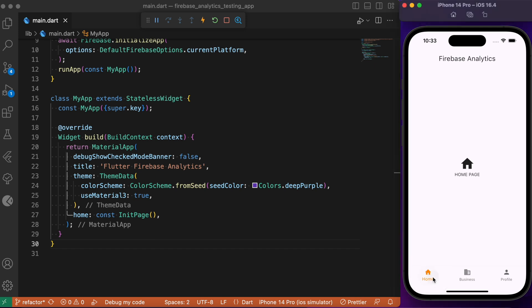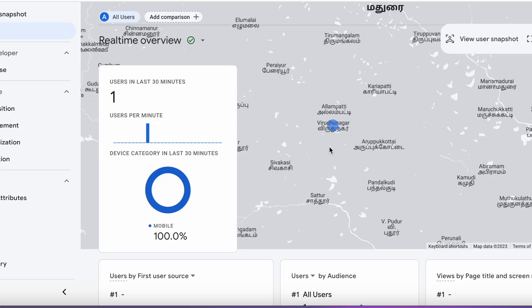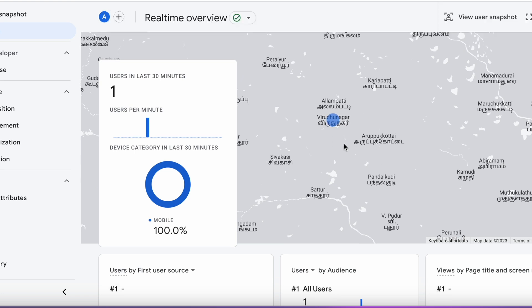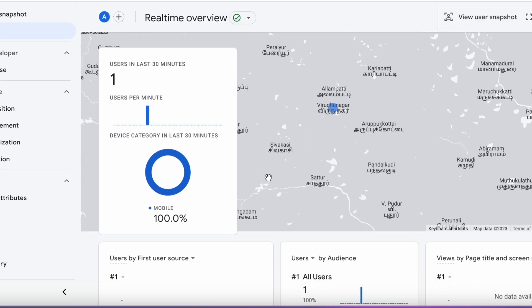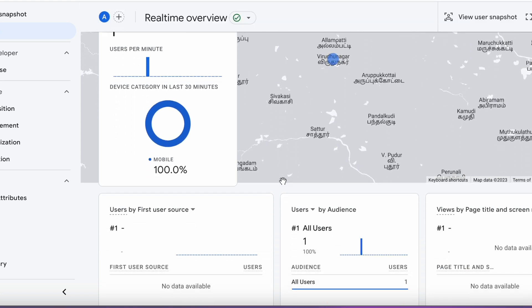For example, if I click the home page, then move to the business page, and come back to the home page, the page count for home should be 2 and for business should be 1. If you head over to the Google Analytics dashboard you'll be able to see the currently active user, and you can also see the geographical information of that user.